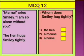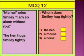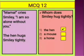Smiley cries, 'Mama, I am so alone without you.' The hen hugs Smiley tightly. The question is: whom does Smiley hug tightly — the hen, a mouse, or a horse? The hen is the correct answer. Smiley hugs his mother hen tightly because Smiley was feeling alone without her.